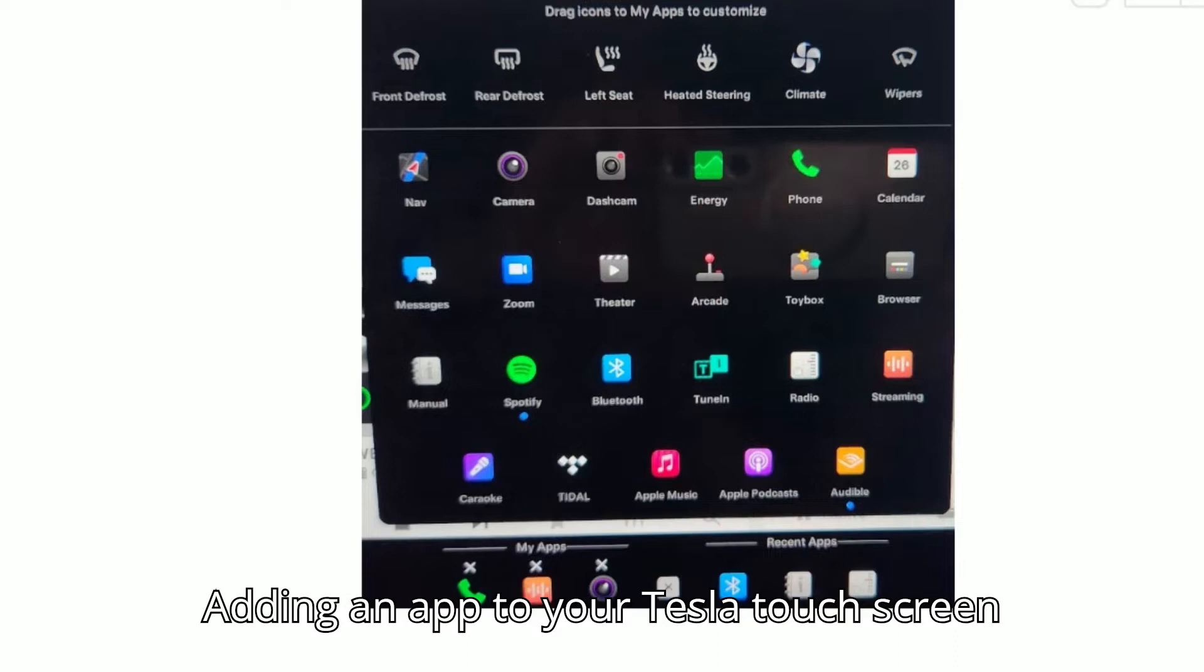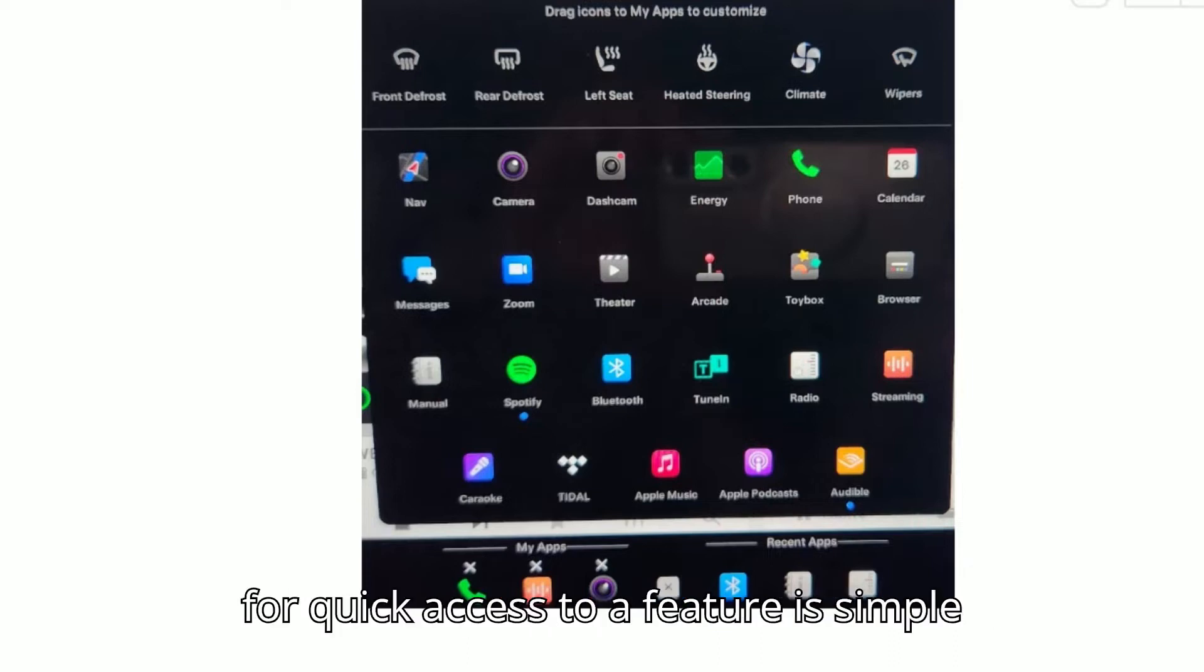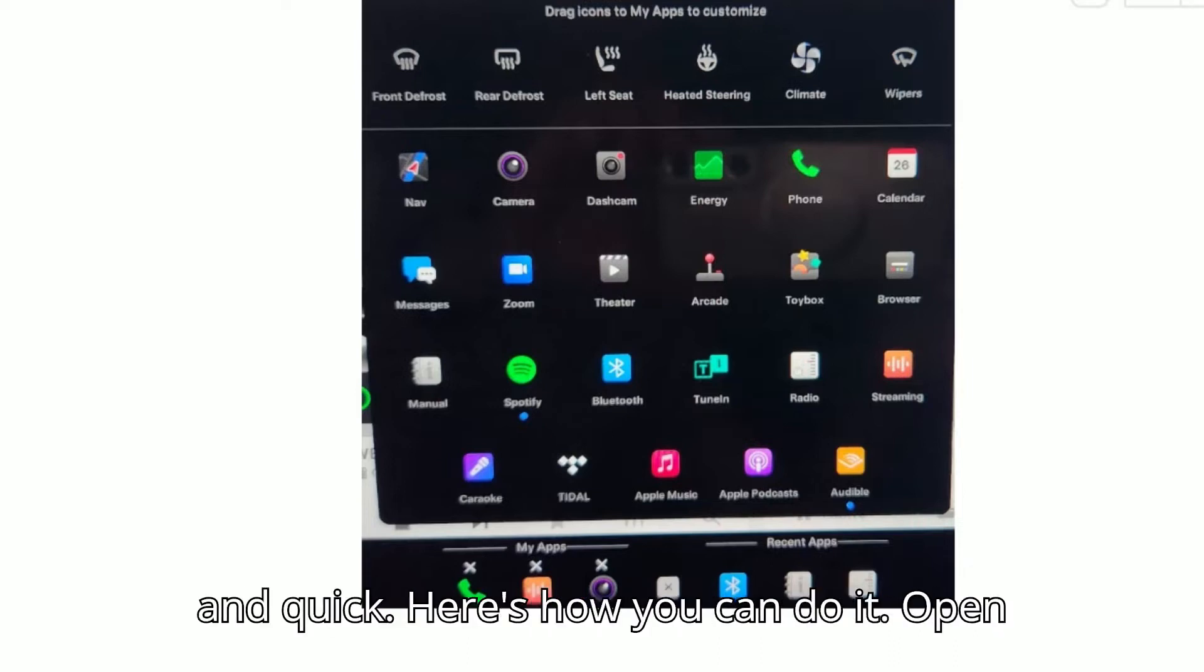Adding an app to your Tesla touchscreen for quick access to a feature is simple and quick. Here's how you can do it.